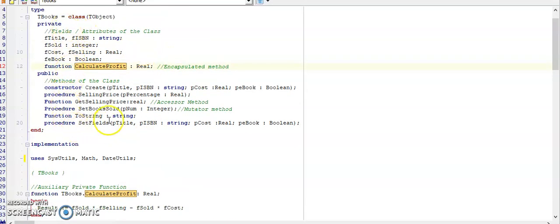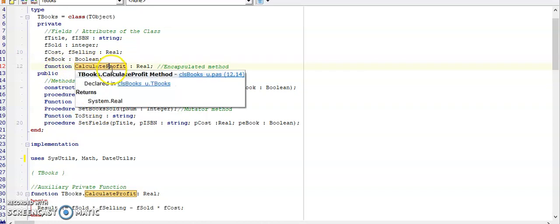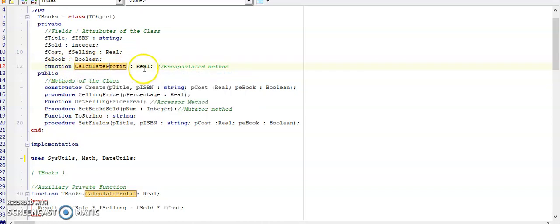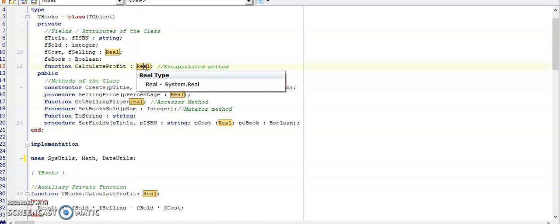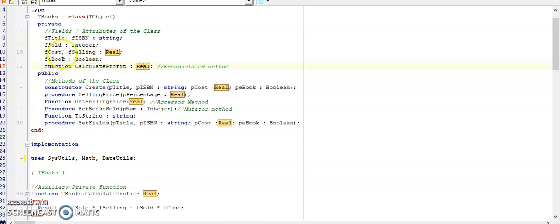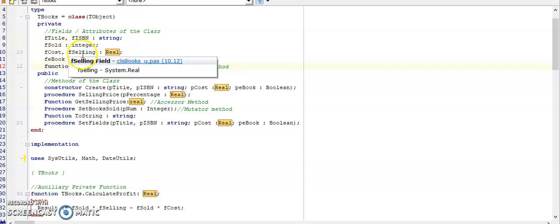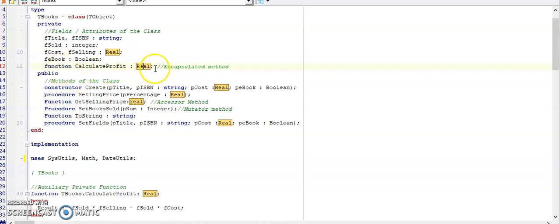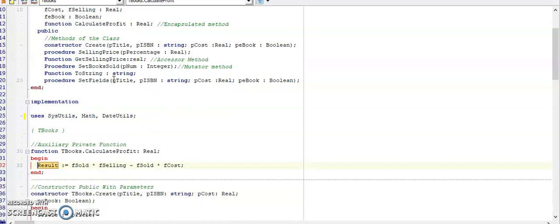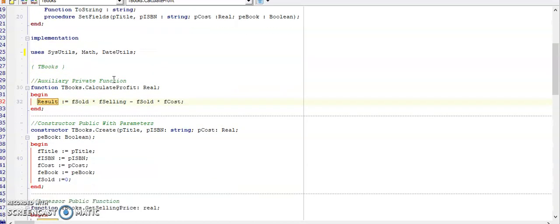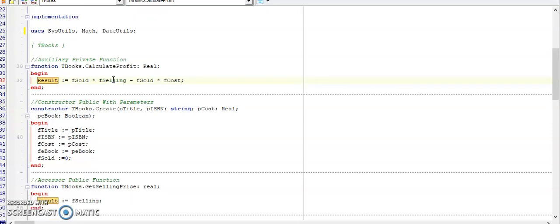My signature that I'm going to create is going to be under private because the question says this method should only be accessible to the class unit. That means that in my declaration of the signature, I'm going to put it under private, unlike the other methods that will be accessible to the main unit. So it is a function. It has no parameters. I'm calculating the profit and I'm going to say that the function's result will be a real data type because it's using cost that is real. It's using the selling price that is real. So therefore my function will have a real data type. I'll push Ctrl-Shift-C and I will quickly calculate the profit of this book.